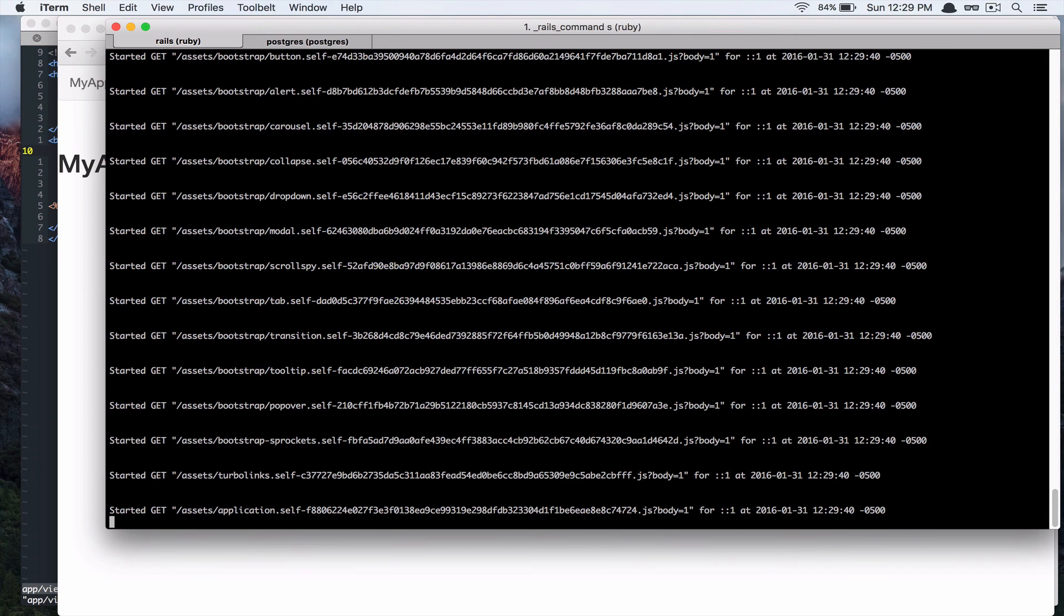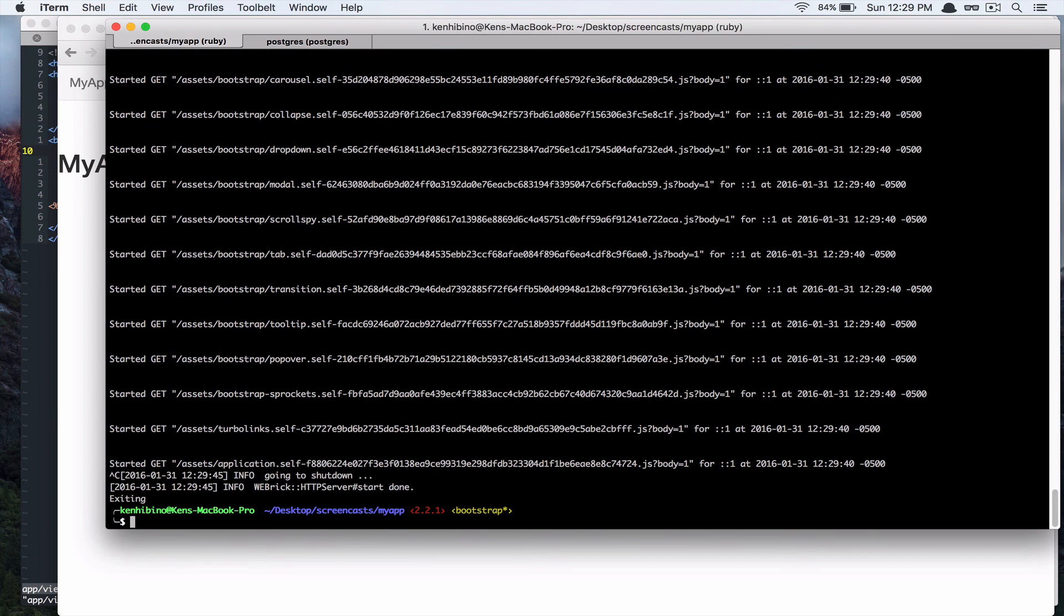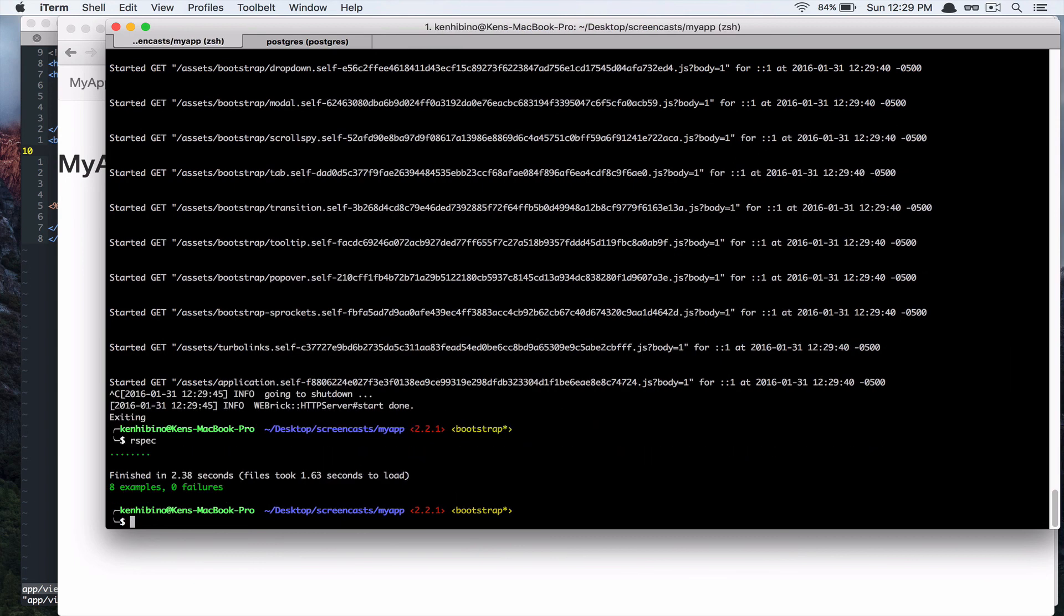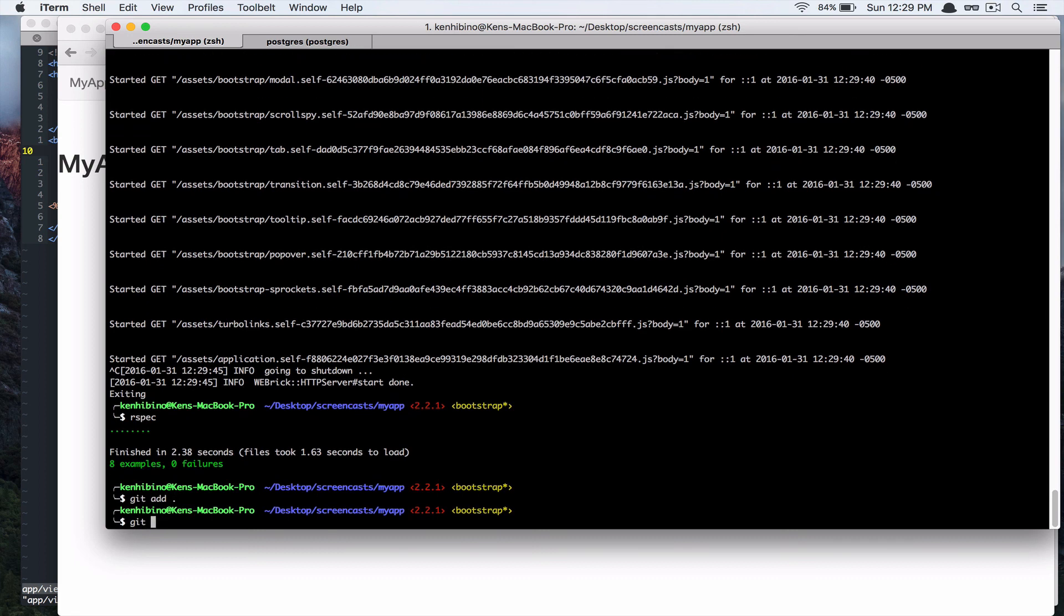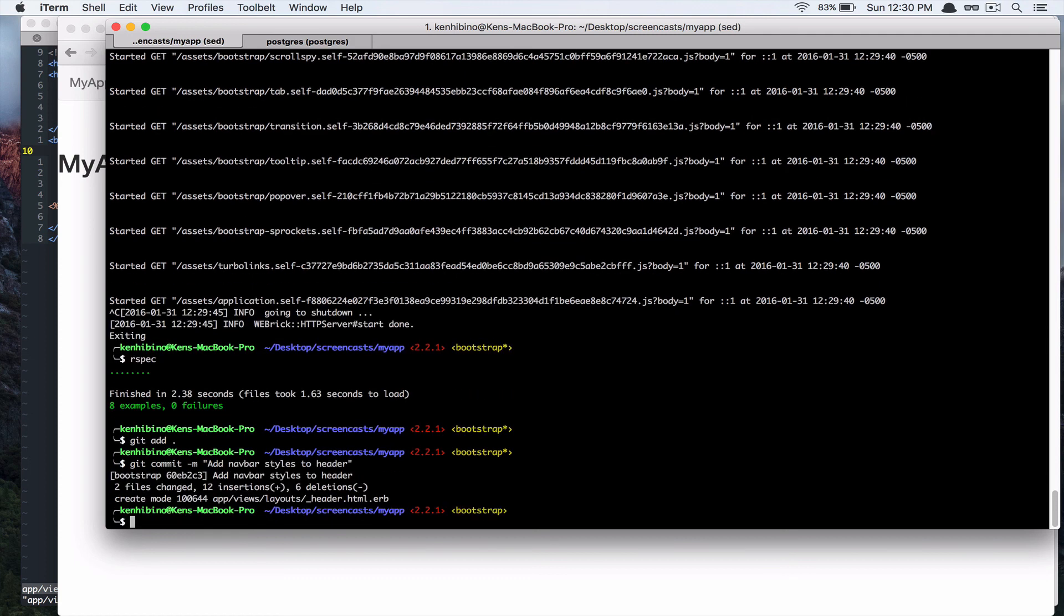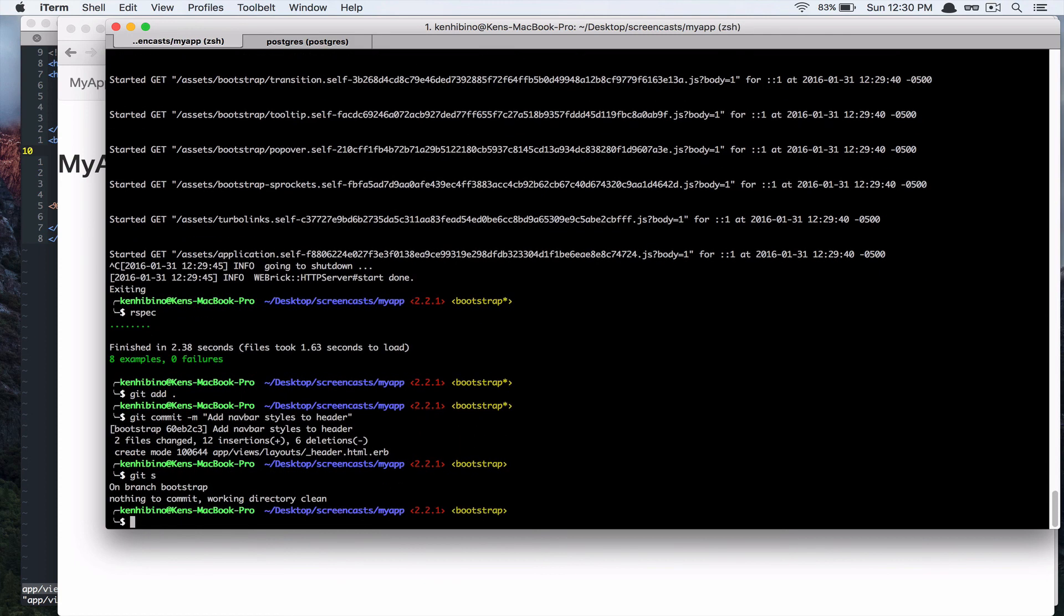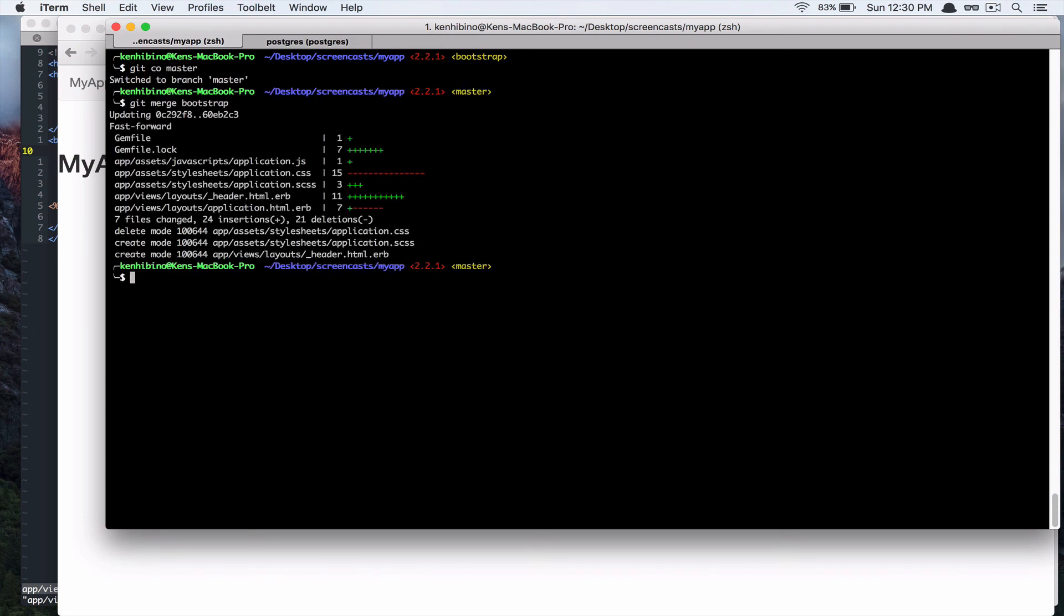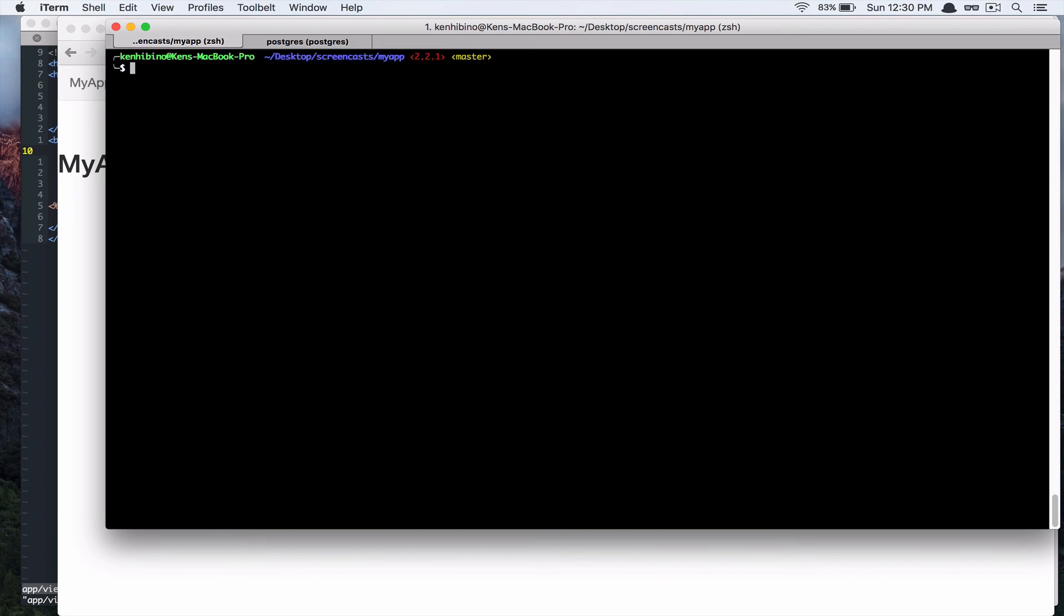Alright. So, let's commit that. Let's make sure if it didn't break anything. And, it's still passing. Cool. So, let's add that. Alright. Cool. So, let's merge that in to our master. Go back to master branch. Merge. Bootstrap. Alright. So, that's it for this episode. And, I'll see you guys in the next one. Thanks.